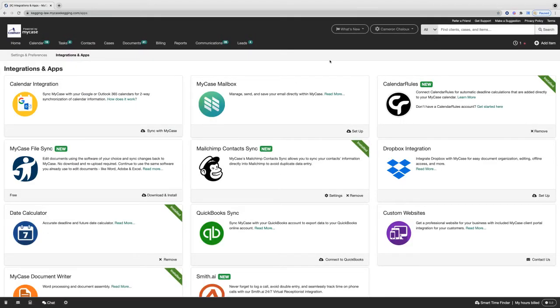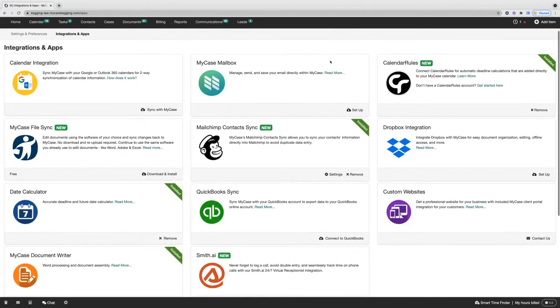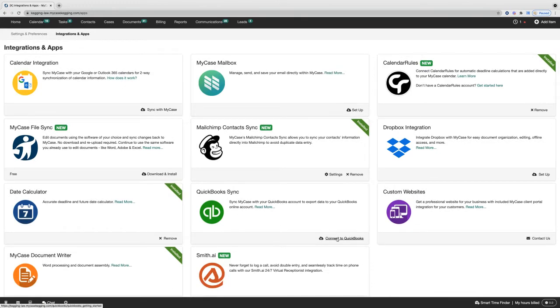Within the integrations and apps page, locate the QuickBooks sync section and select the option for connect to QuickBooks.